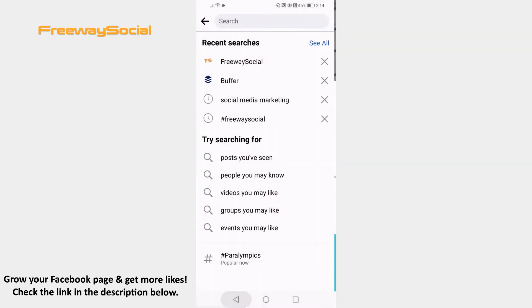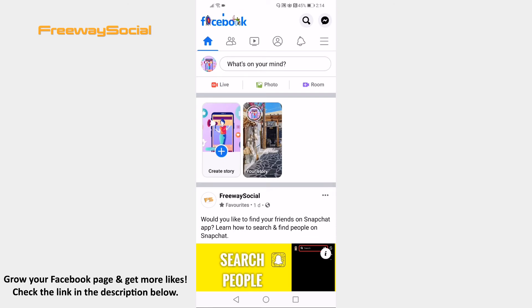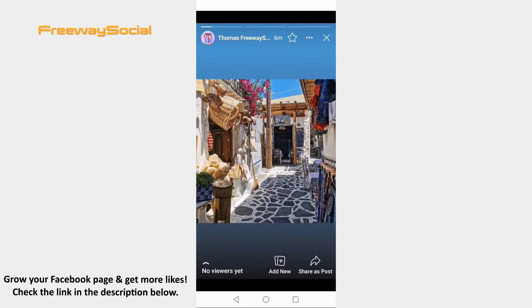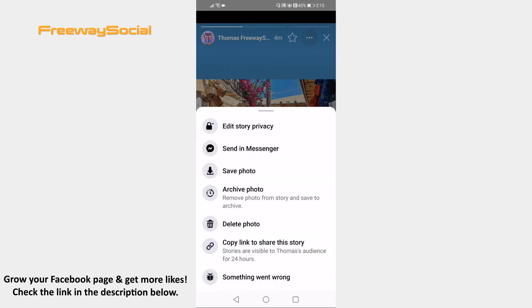Open Facebook app on your mobile phone and login to your Facebook account. Now tap on the story which you would like to save to your mobile phone. Click on the three-dot icon at the top right corner of your screen. Click on save photo and this story will be saved to your phone.